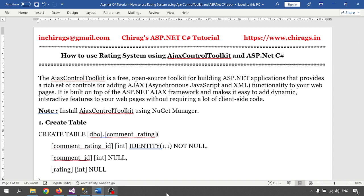So first thing is, what is Ajax Control Toolkit? The Ajax Control Toolkit is a free open source toolkit for building ASP.NET applications that provides a rich set of controls for adding Ajax functionality to your web pages. It is built on top of the ASP.NET Ajax framework and makes it easy to add dynamic, interactive features to your web pages without requiring a lot of client-side code. There are more than 40 control kits available.